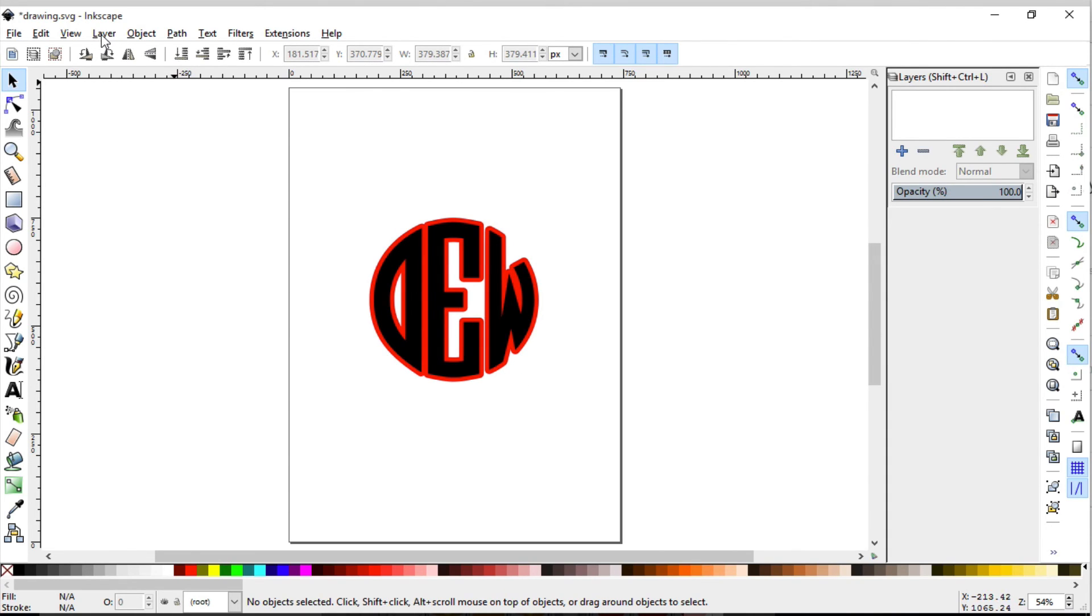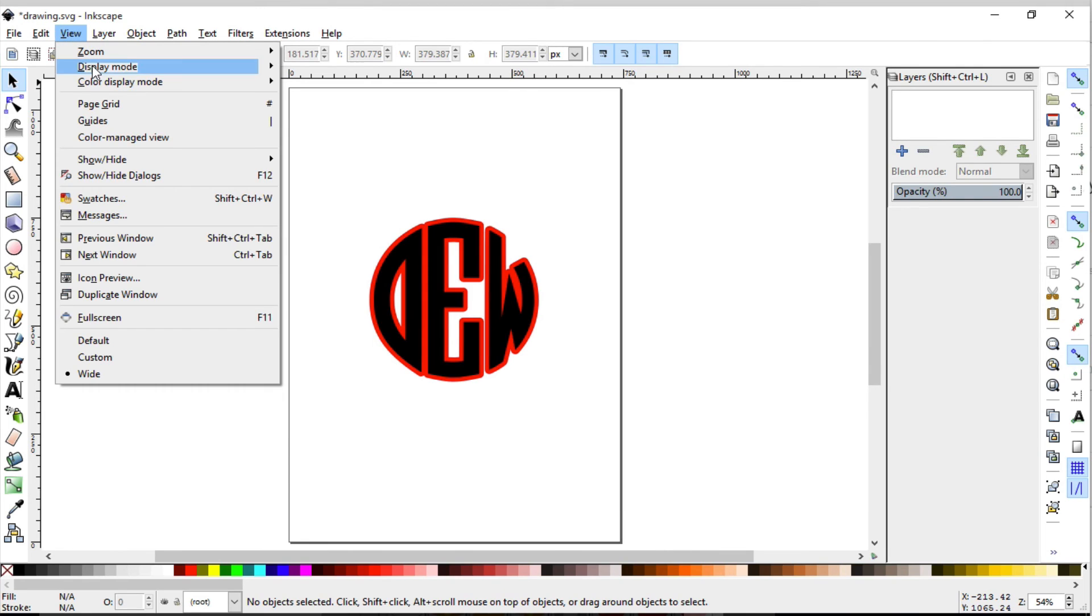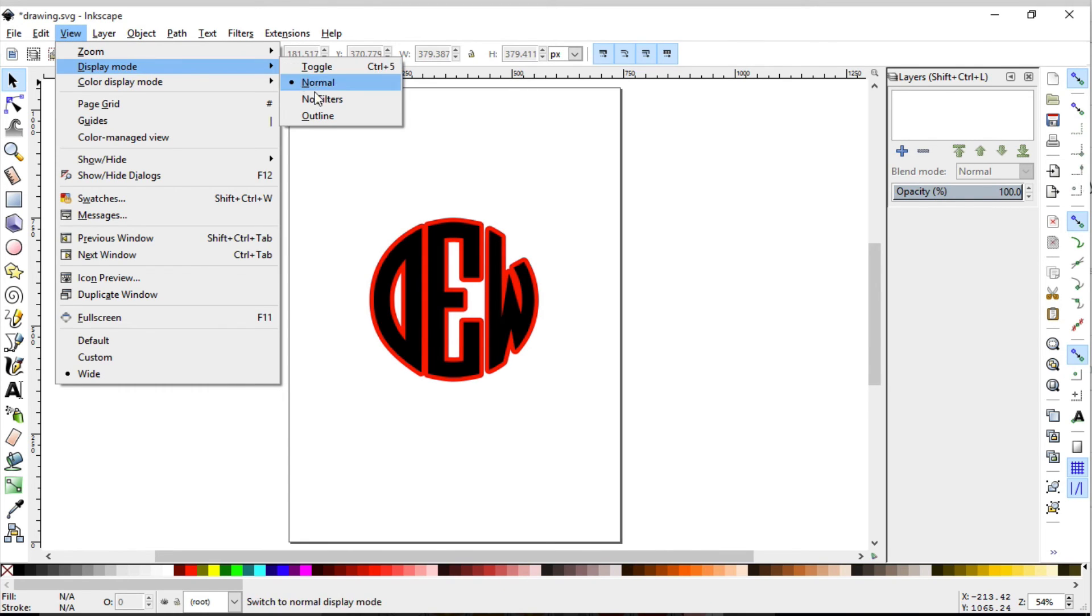When you bring it in, we can always go to View, Display Mode, Outline, and we can see what the cutter sees. So that's how you would make a nice little shadow.